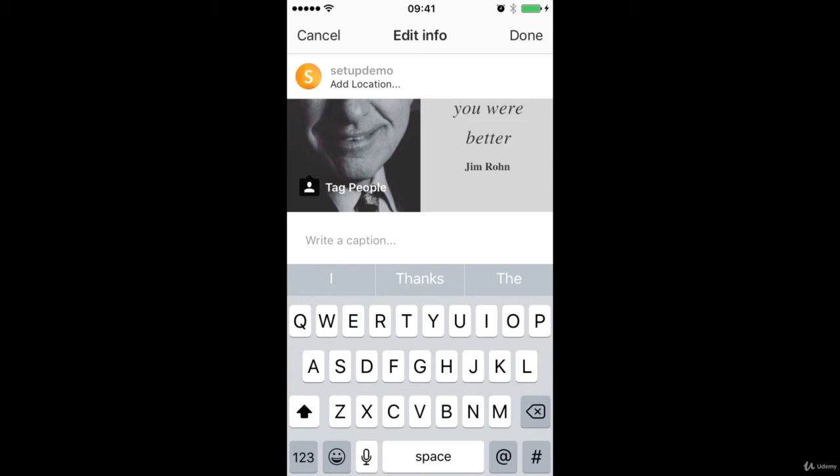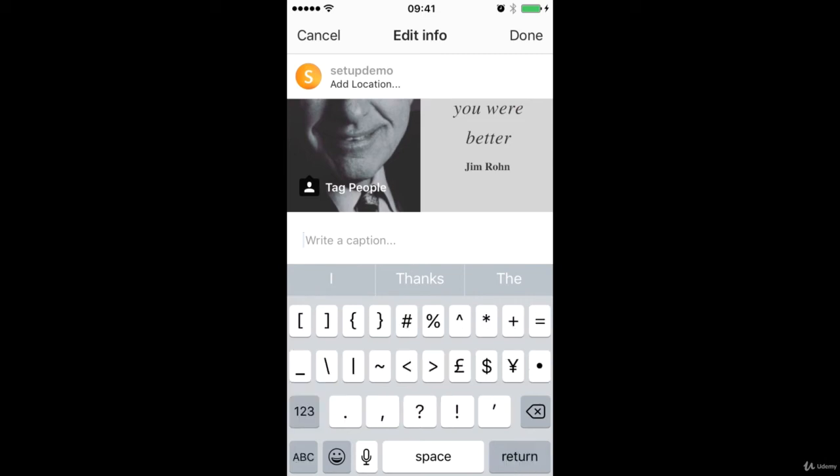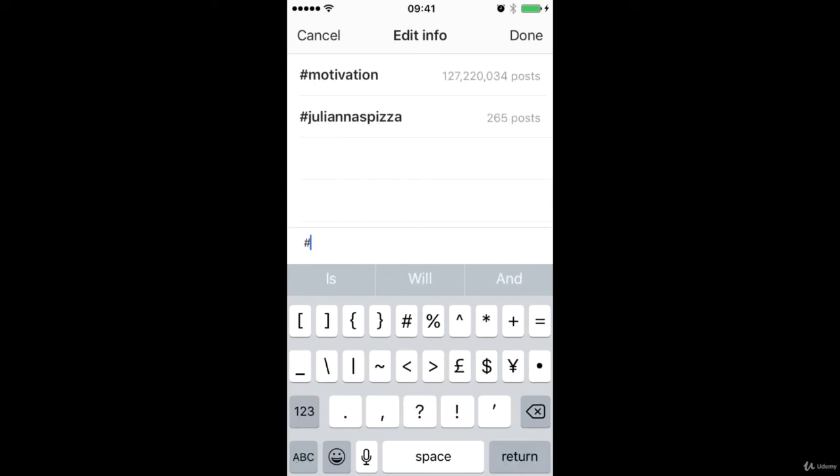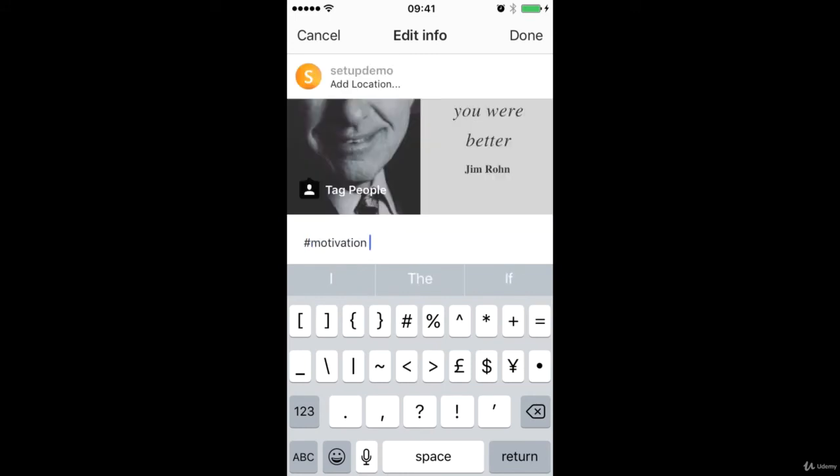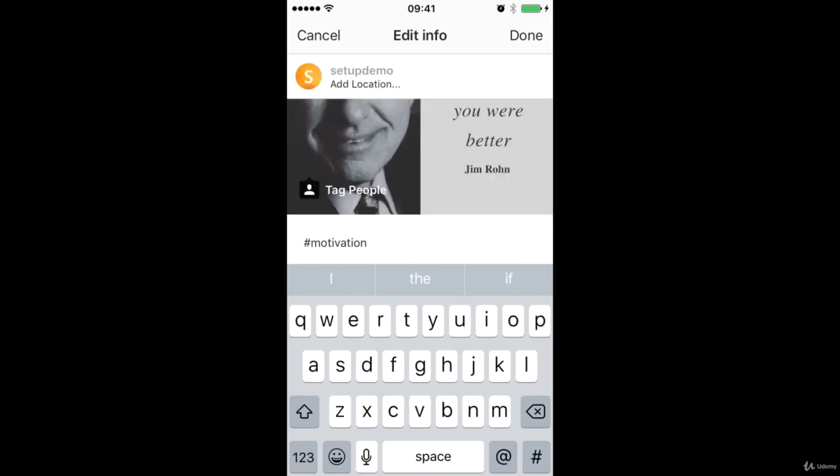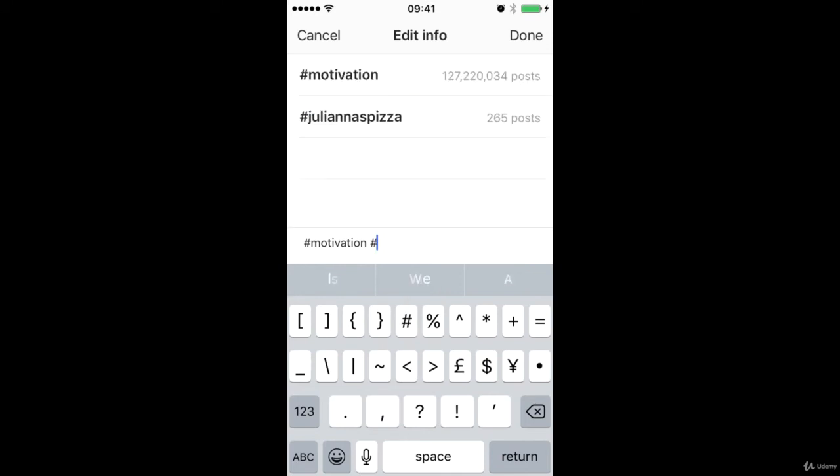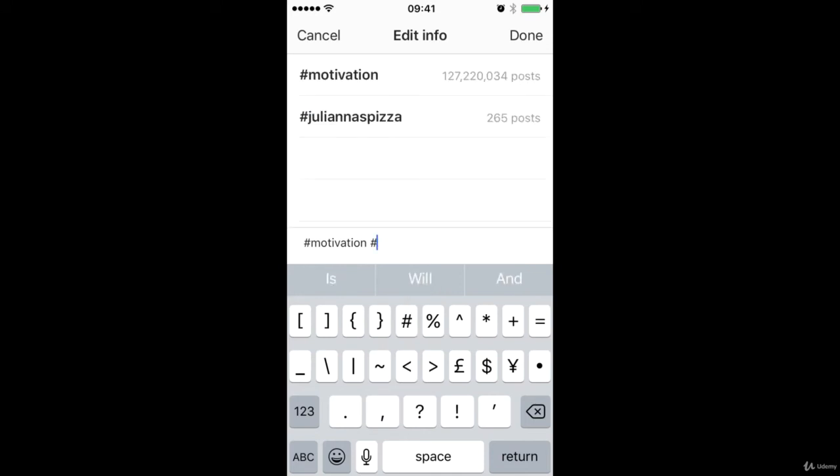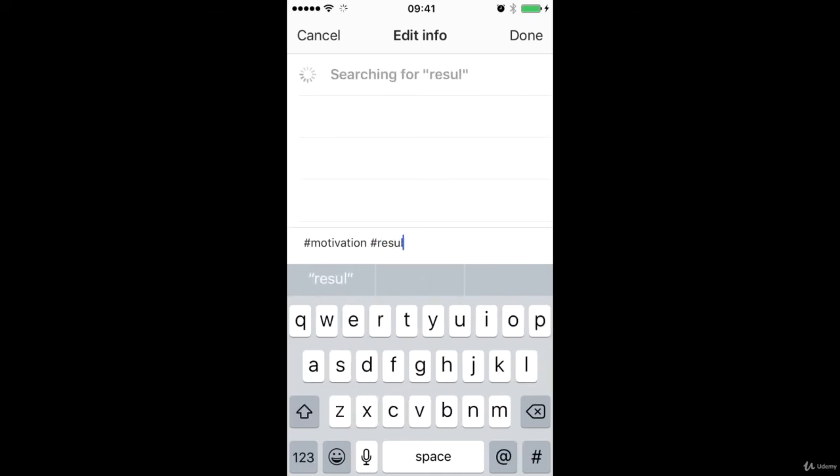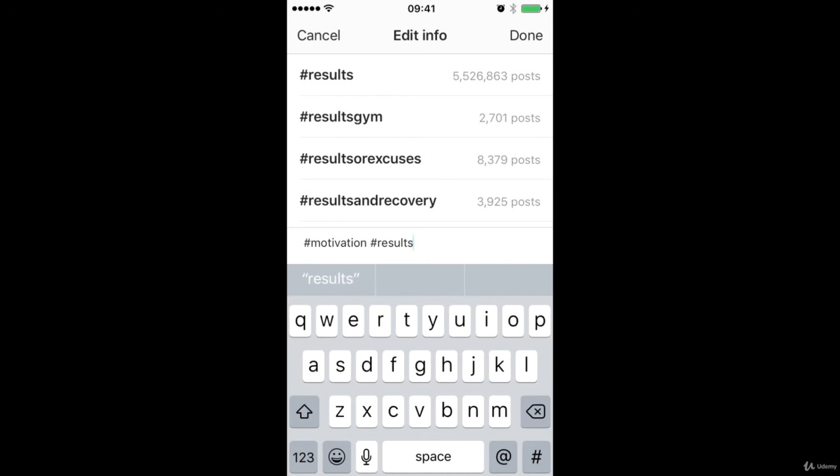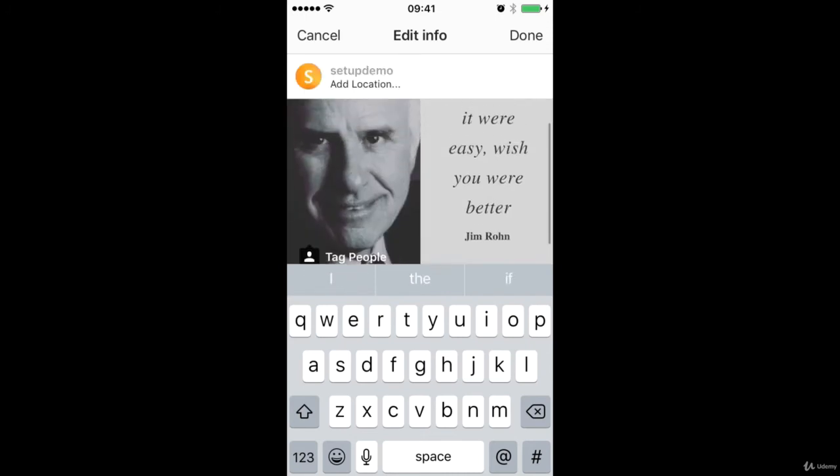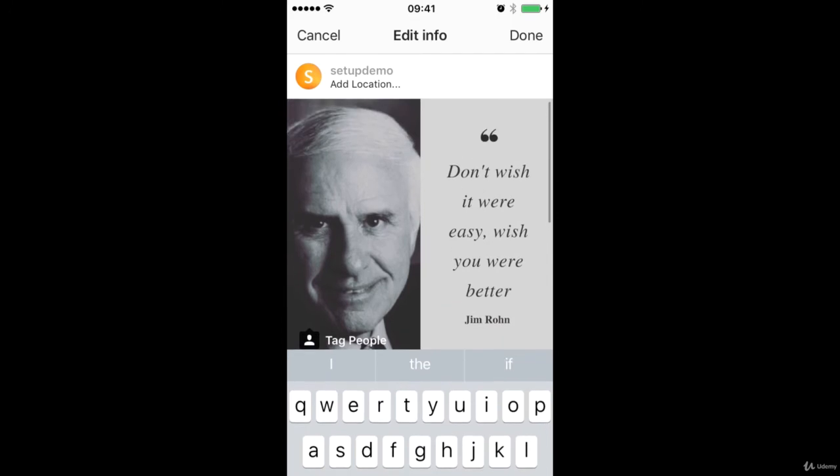And if I go ahead and start to include some of those hashtags I saw. So motivation, maybe a really high volume one. And we can put in something like results. We can see also a very popular one. Something that we could do, this is kind of an older quote.